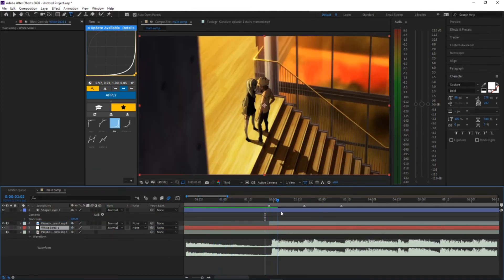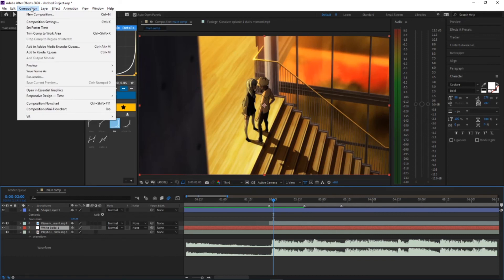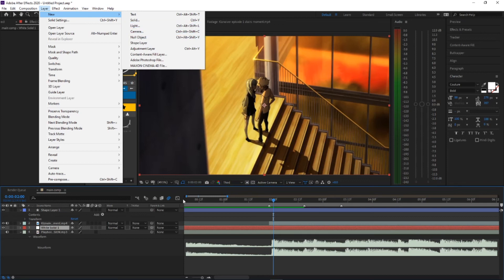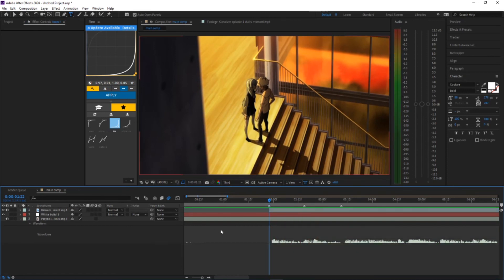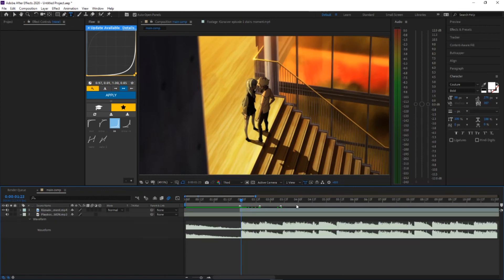That's literally all you need to know for now — adjustment layers, null layers. Solids — if you really want like a background, you can have this black solid put underneath. If you want a white background, just delete that, Control+Y, change the color to white, and boom you have a white background now. Basic. But yeah, that's the only layers I really use the most — null layers and adjustment layers. You now know what shape layers do, what null layers do, solids, and what adjustment layers do. So you're basically set, just edit.